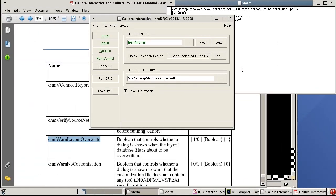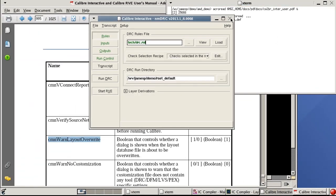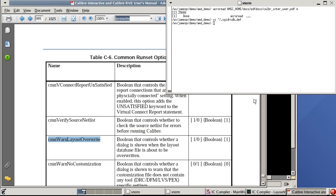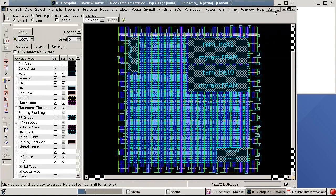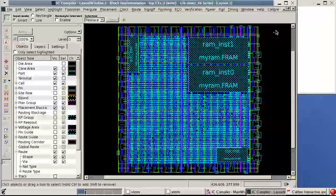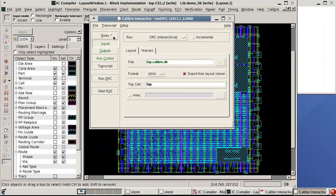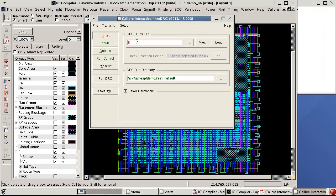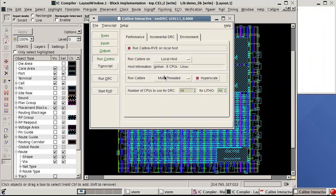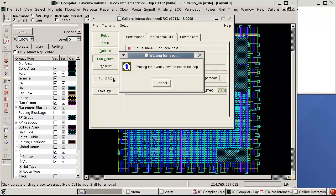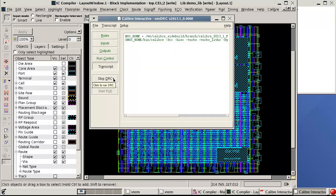Now I'll close Calibre Interactive and restart it from the Calibre menu in IC Compiler. This time when Calibre Interactive starts I'll re-enter my rule file, then when I check the run control I can see that both the multi-threading and the hyperscaling options have been set. When I click the Run DRC button I don't get that warning message anymore.